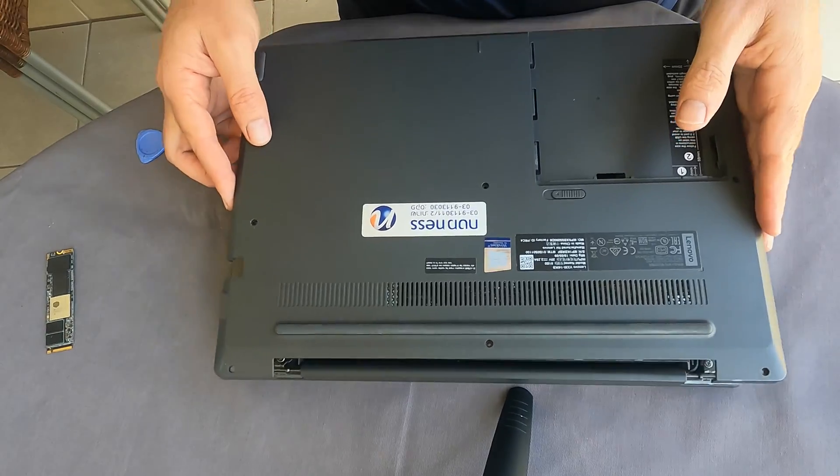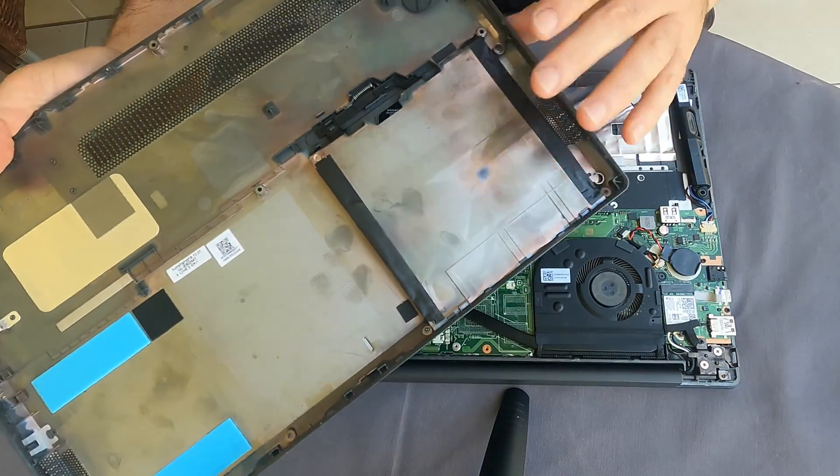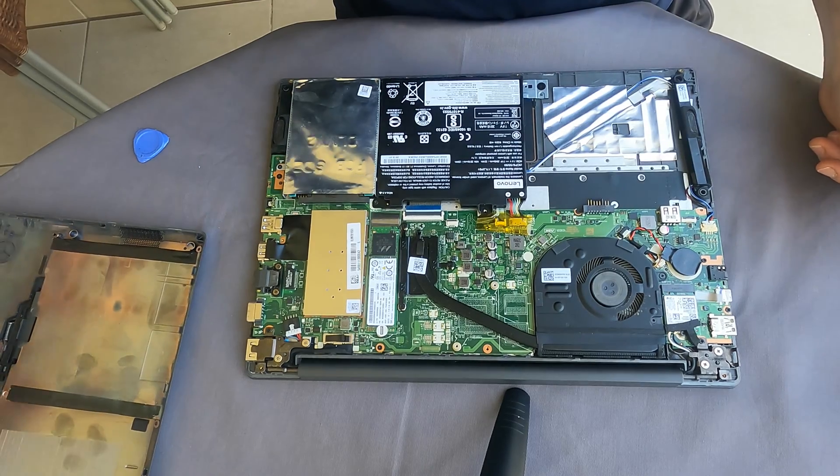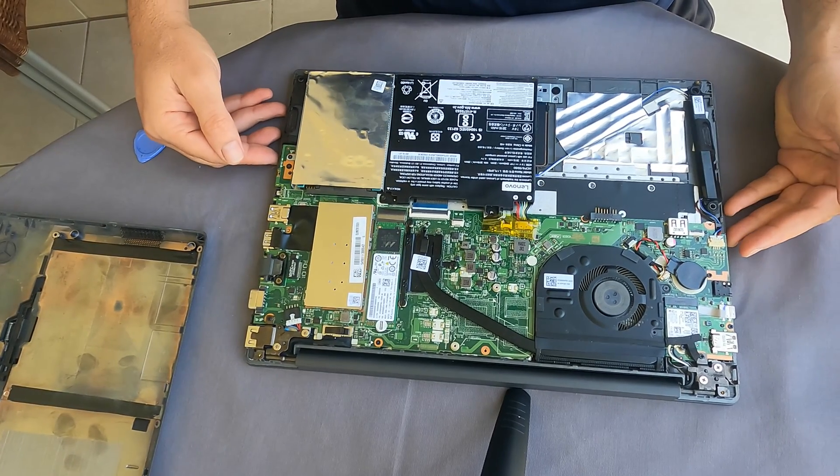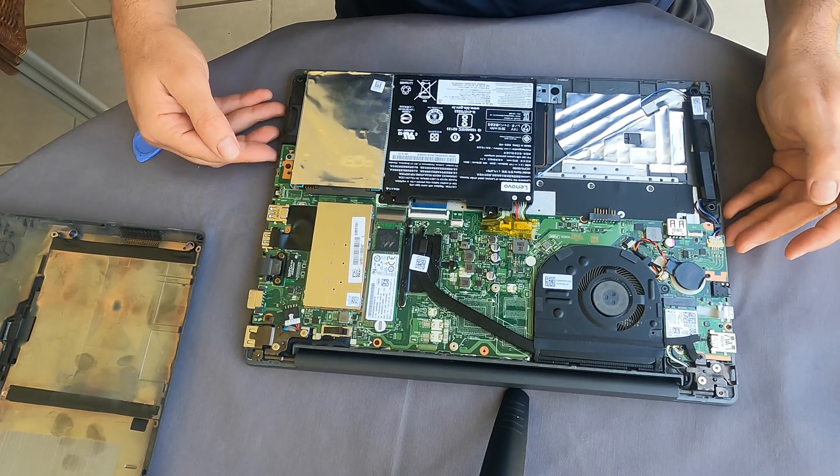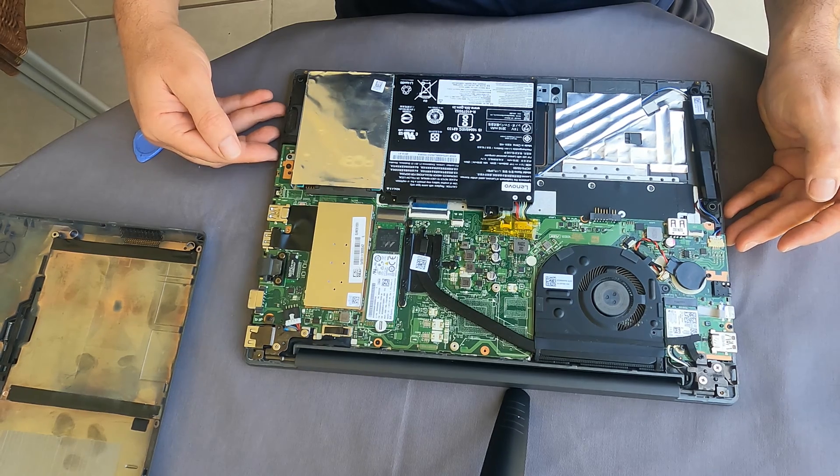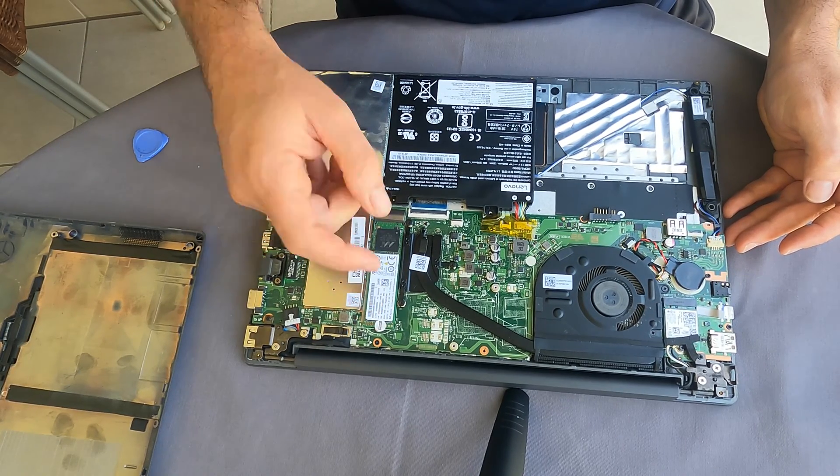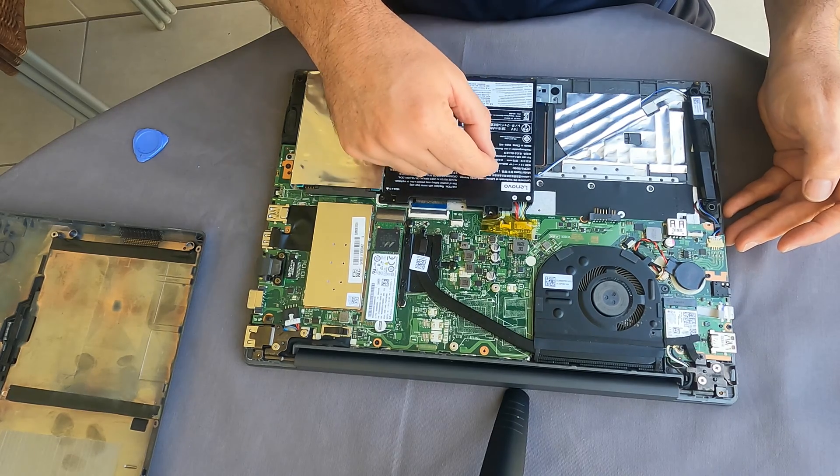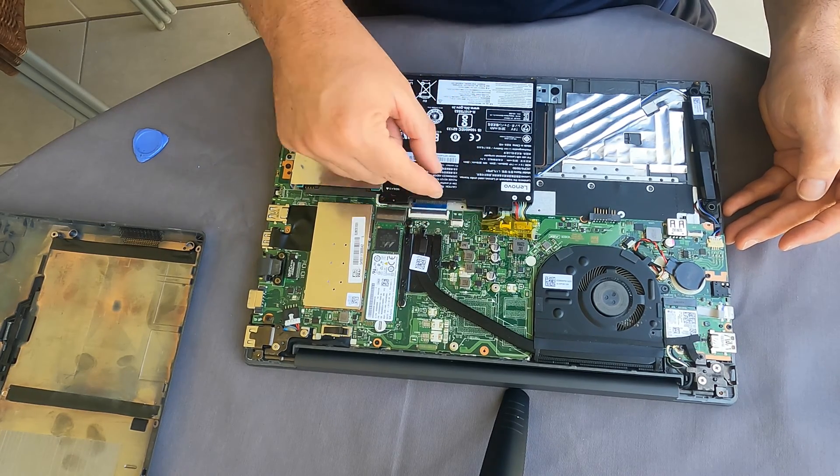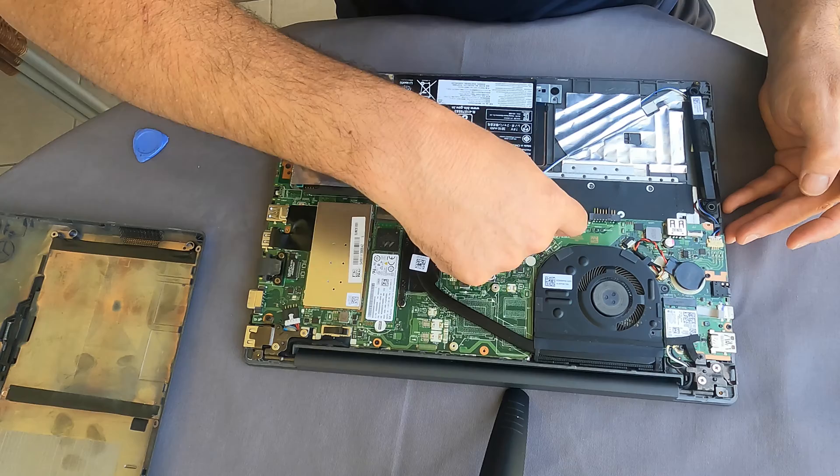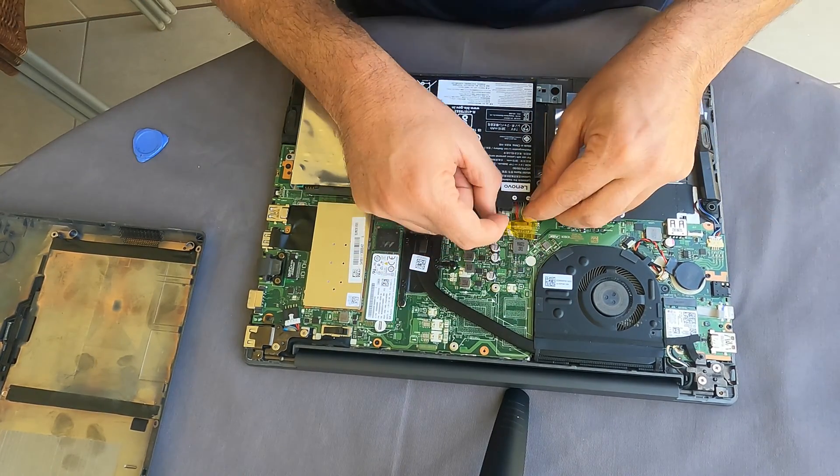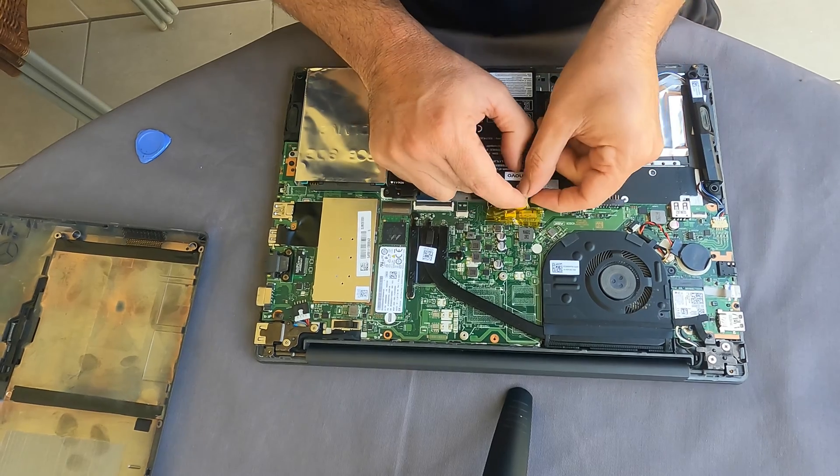This is where we remove it carefully. You can see it's been removed and now we have to expose our SSD, which is that. But before we touch anything, it's safer just to disconnect the battery. It's recommended to ground yourself.